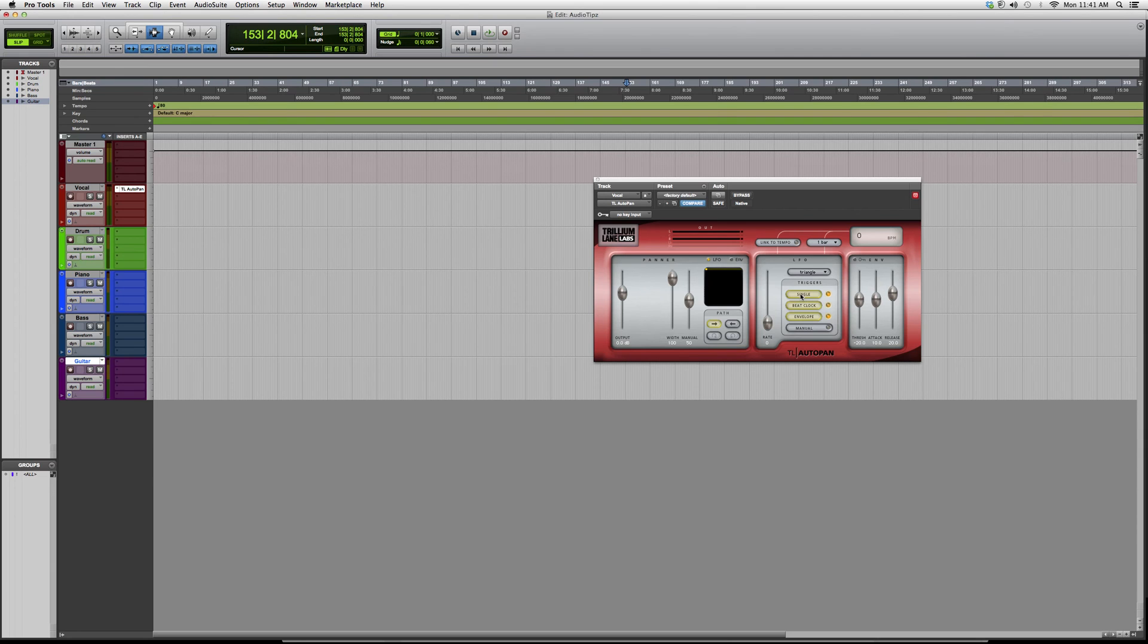So again, guys, this is the TL Auto Panner. You can get some cool effects out of it if you play around with it, but for right now I just want to show you how it's done.